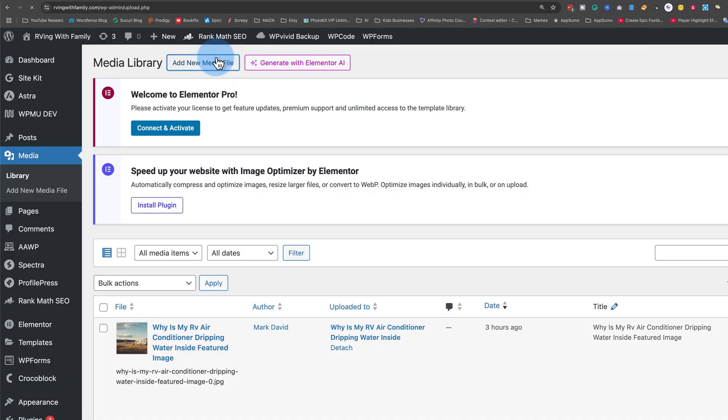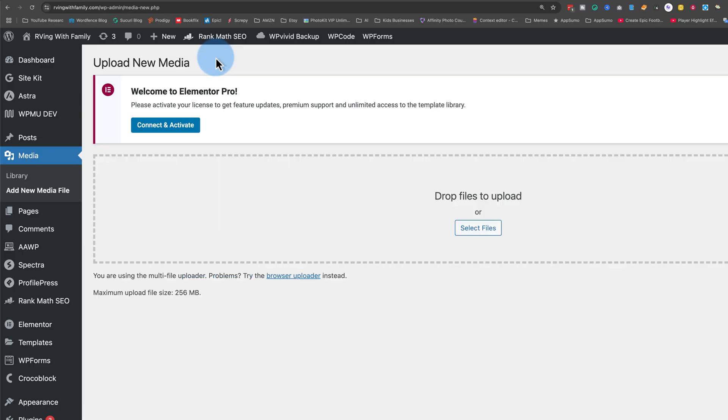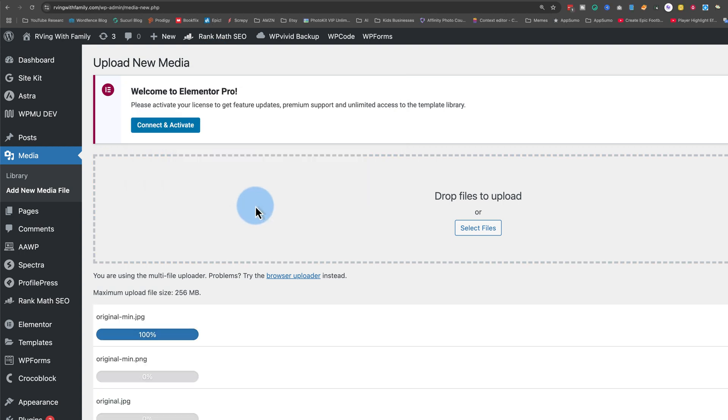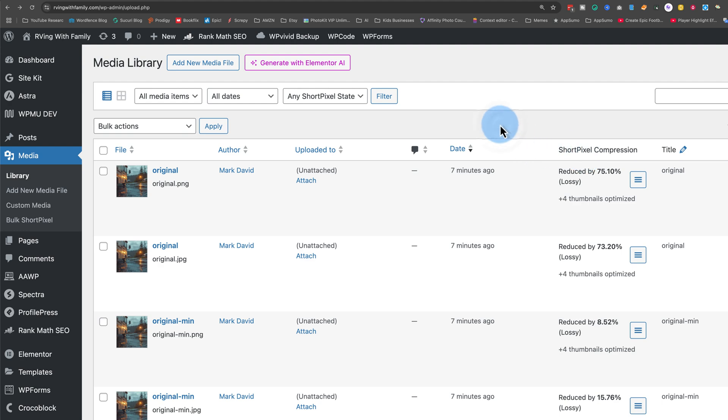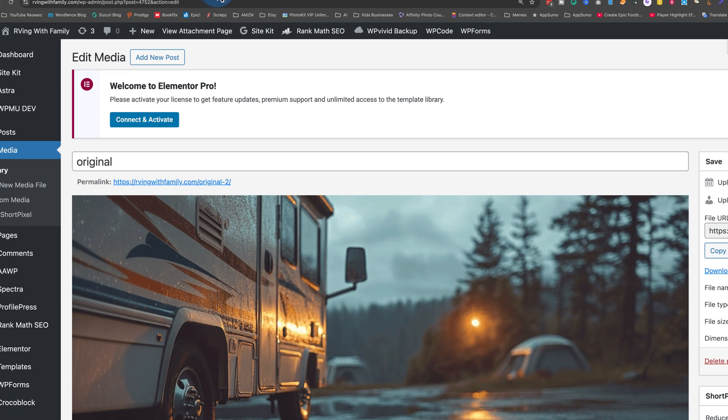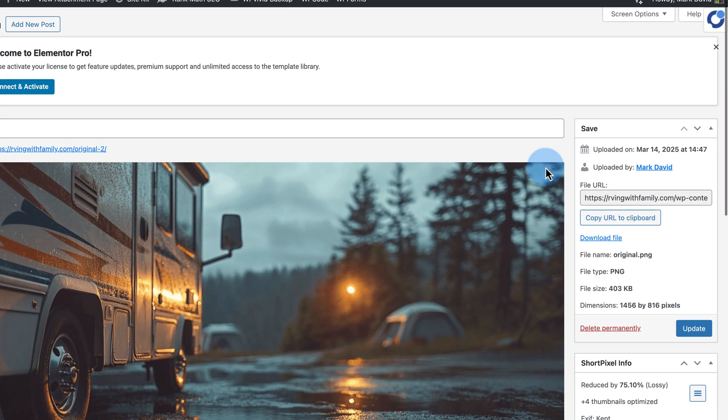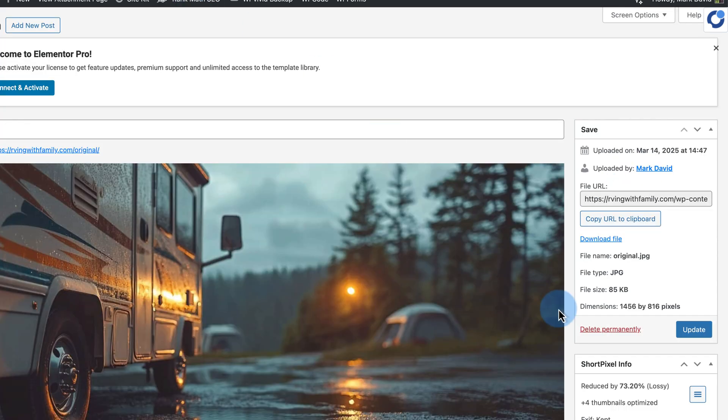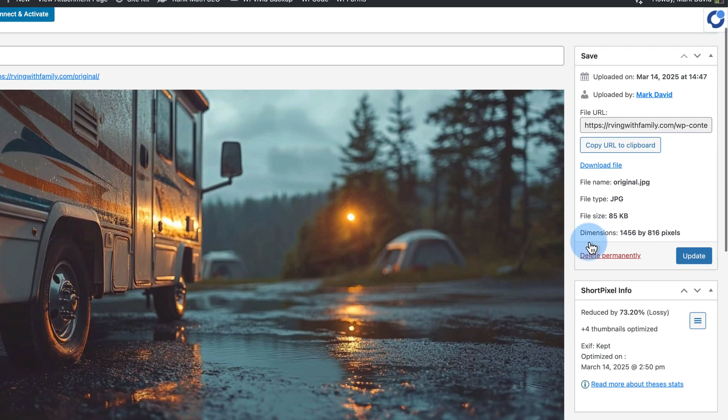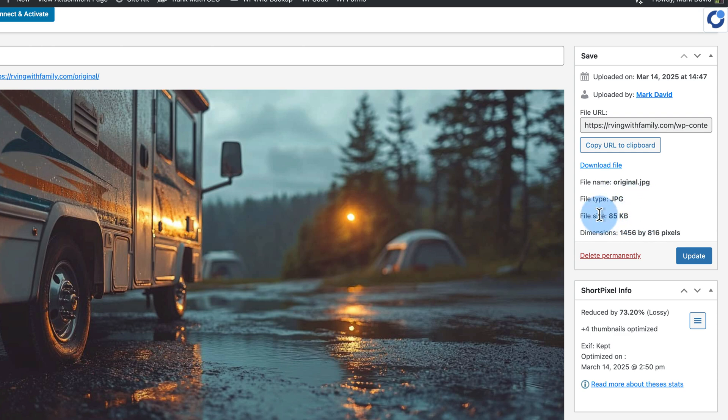When we compare the compressed JPEG to the compressed PNG, we can clearly see the JPEG is the winner both in visual quality and in file size. Now let's upload these files to our WordPress site to see what ShortPixel can do. Image compression automatically starts shortly after the images are uploaded. And when we look at the compressed image sizes, we see that the original PNG was 1.7 megabytes and now is 403 kilobytes. The original JPEG was 324 kilobytes and is now 85 kilobytes.